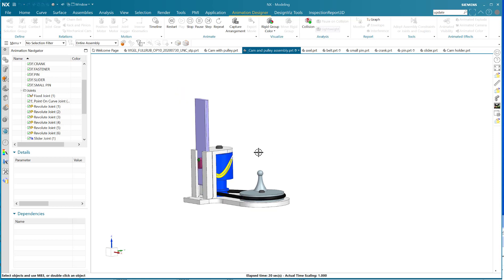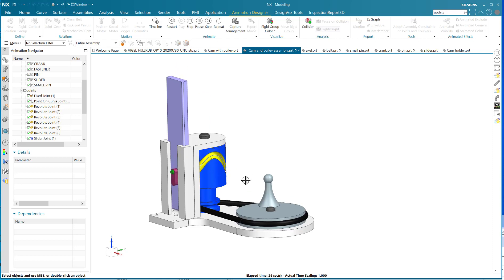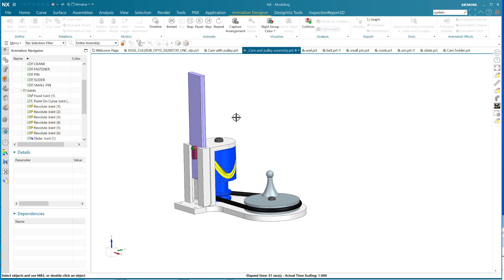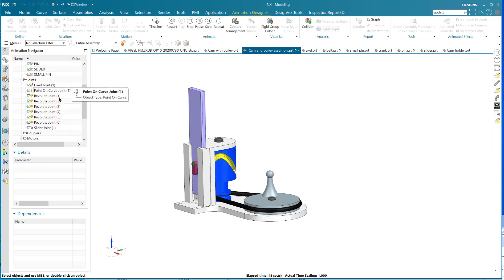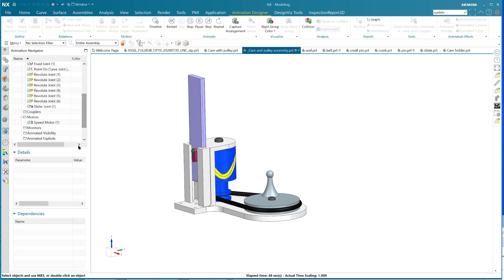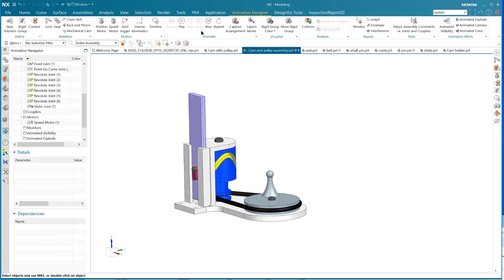In the next video, I'll show you how to make a relationship between the two pulleys with the belt. But for this one, it's the speed motor and the point on curve joint - that's a very nice way to do that. I'd like to see this sped up, wouldn't you? So let's stop that, edit the speed motor, and put maybe 300 degrees per second. Now it'll go like crazy - play!